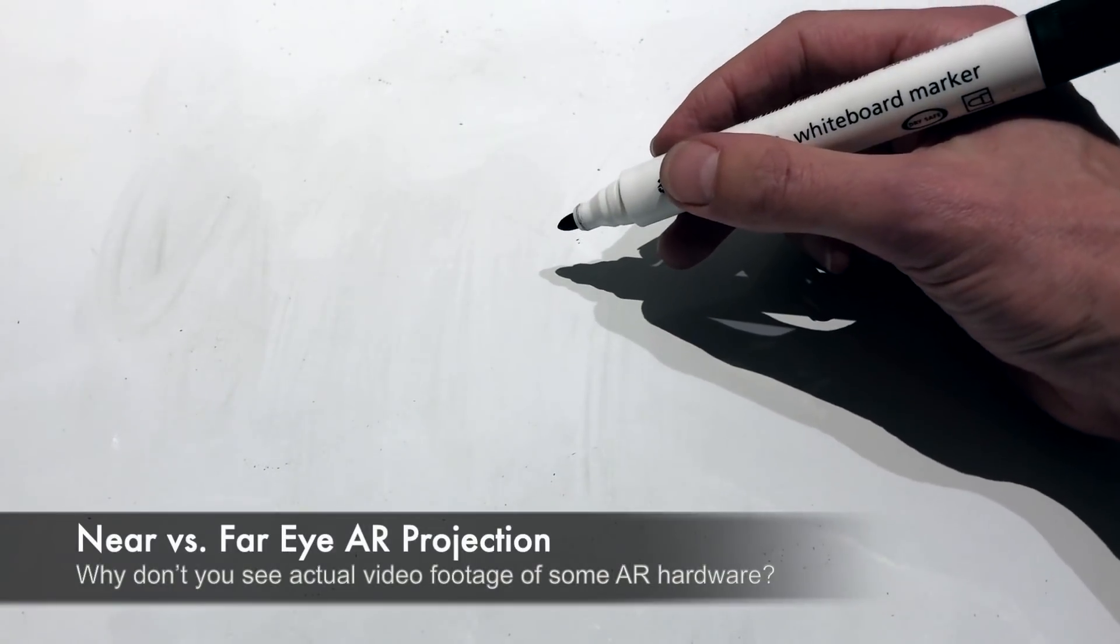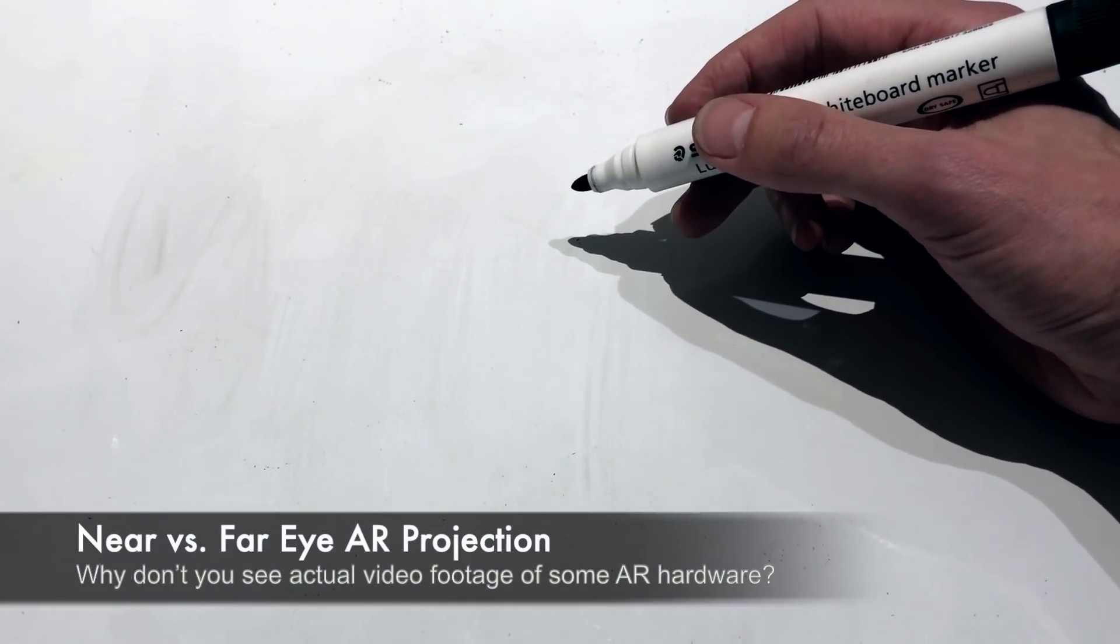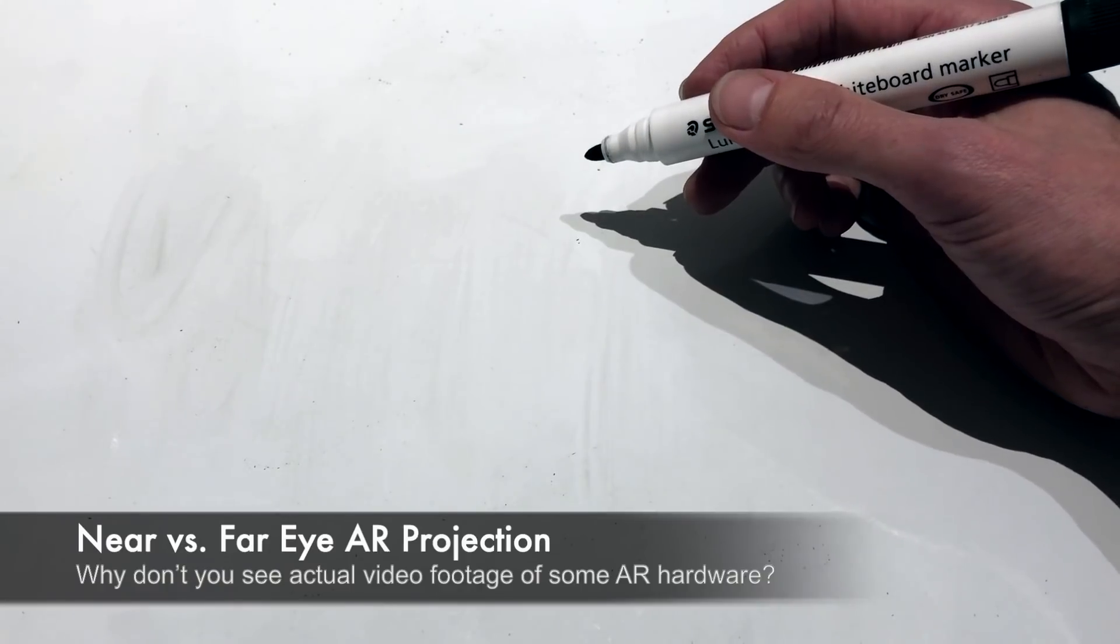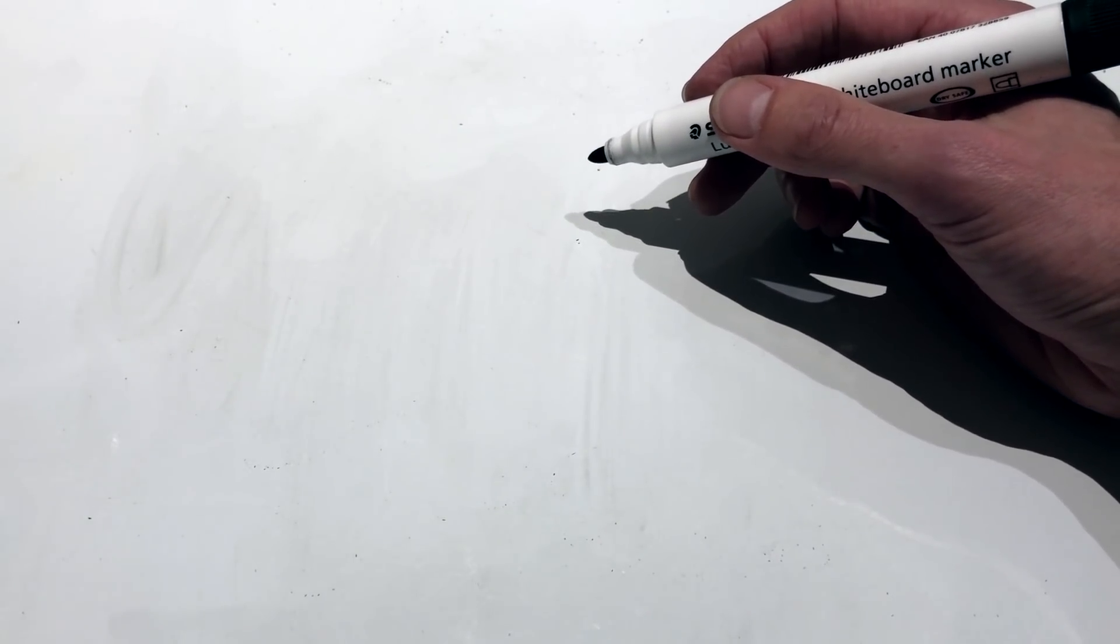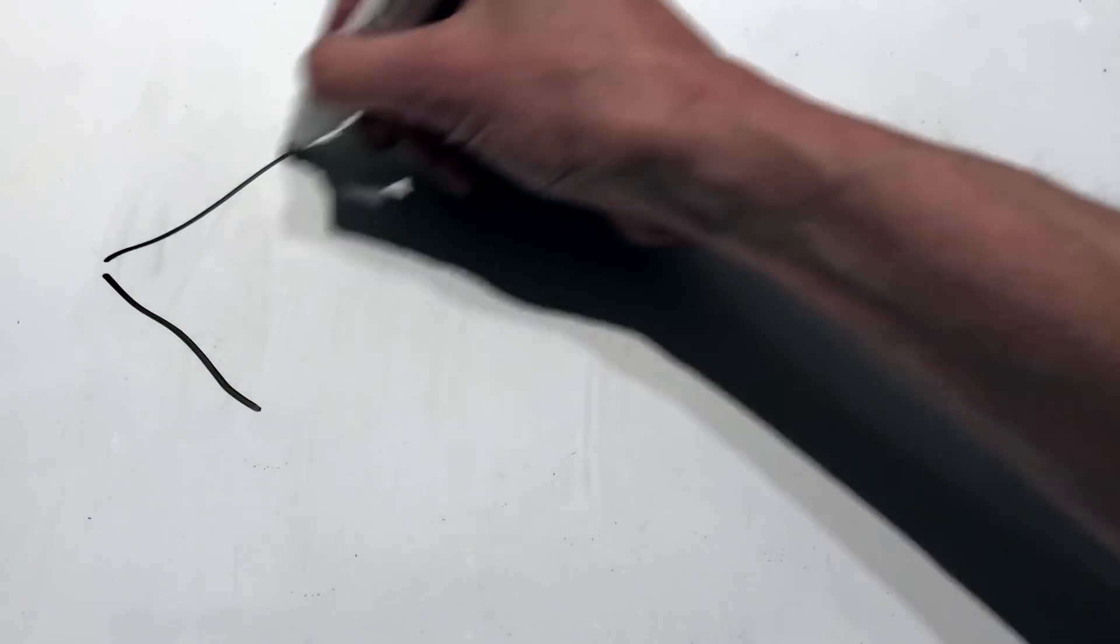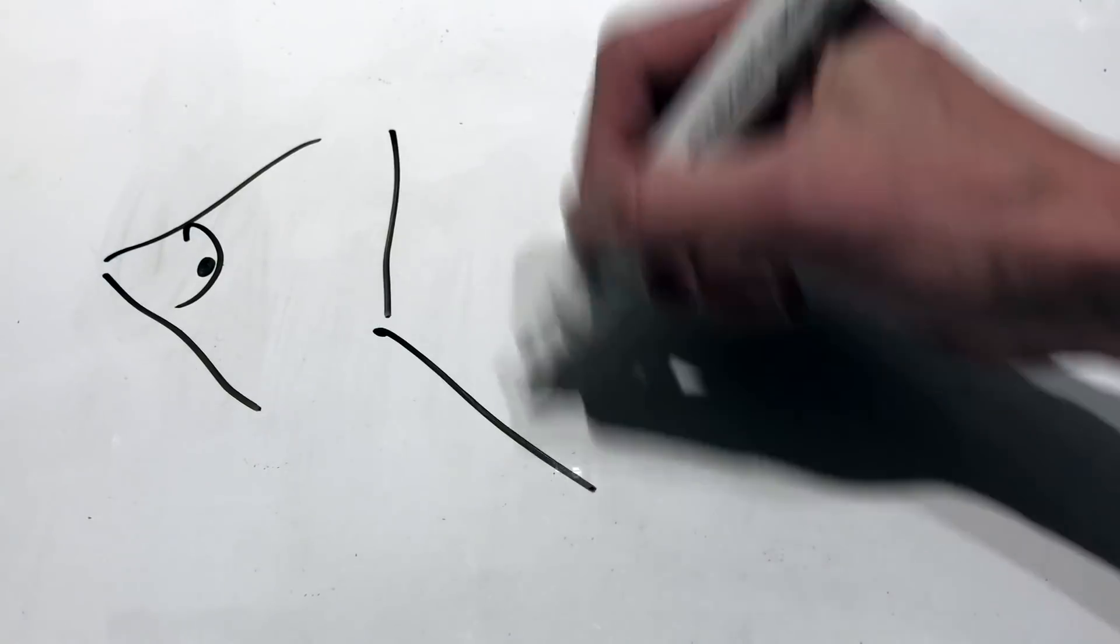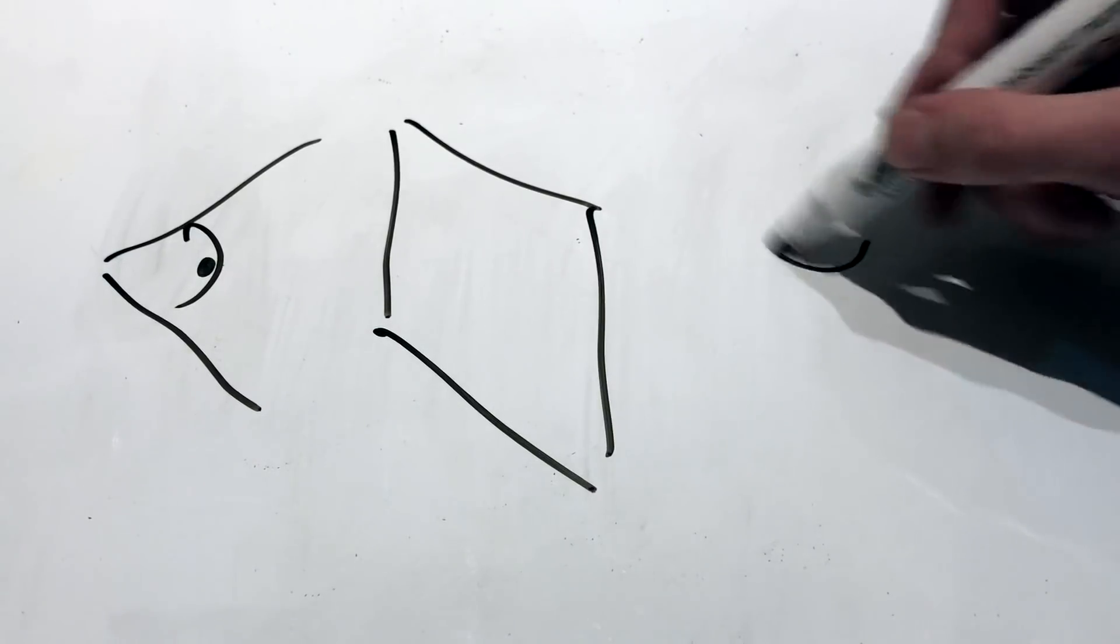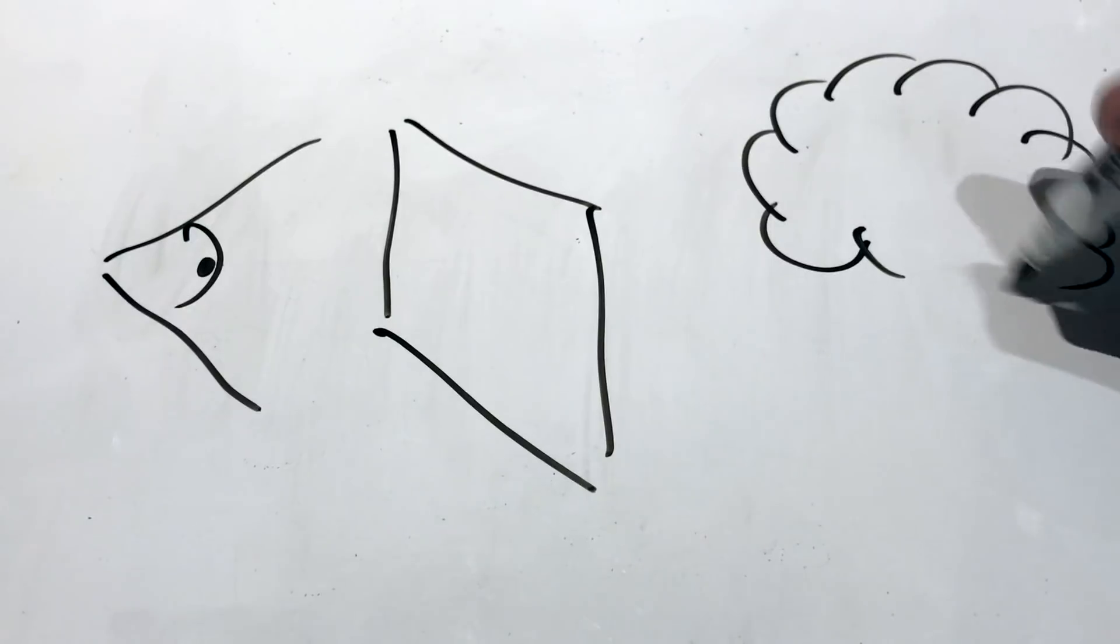What I'm going to do today is discuss near-eye versus far-eye AR projection. Now a lot of people have heard about near-eye projection because that's the most common one where your eye is looking at a screen that's transparent and they're looking at some real-world object, so in this case a tree.